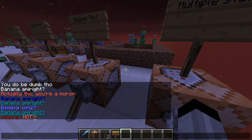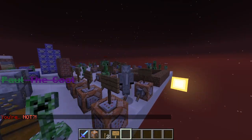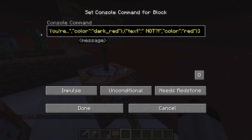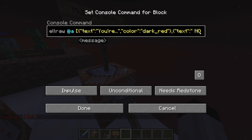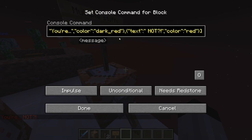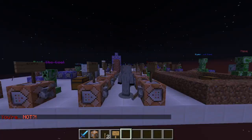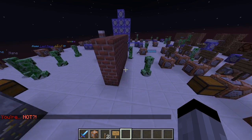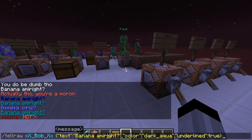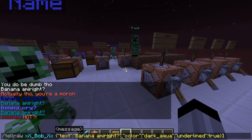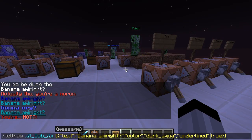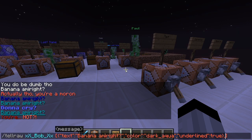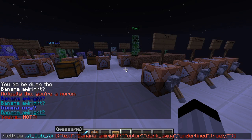We'll get into why you would do false soon. Now for multiple text segments — as you can see he's saying 'you're not' in two different colors. The difference is that now we have square brackets around everything, and there are multiple curly brackets inside. So let's put some square brackets around everything.